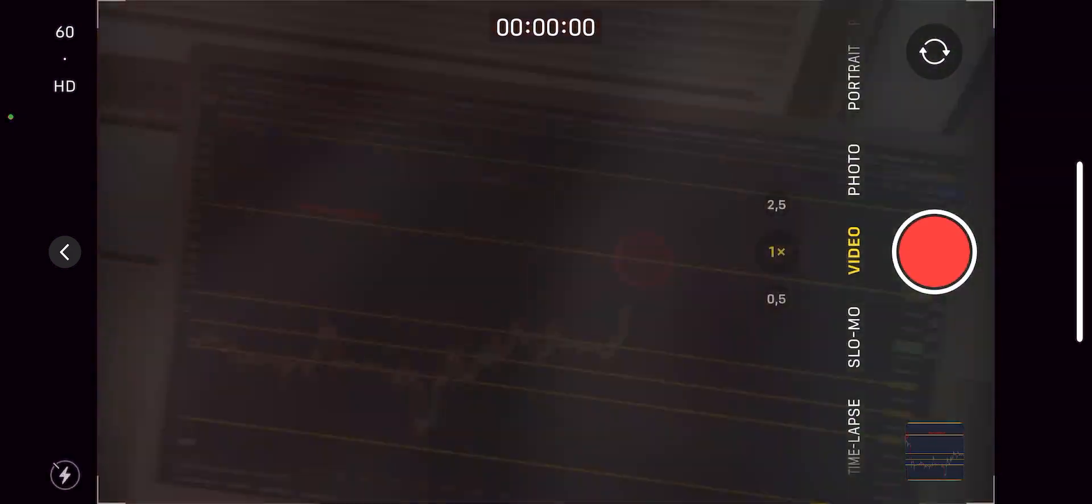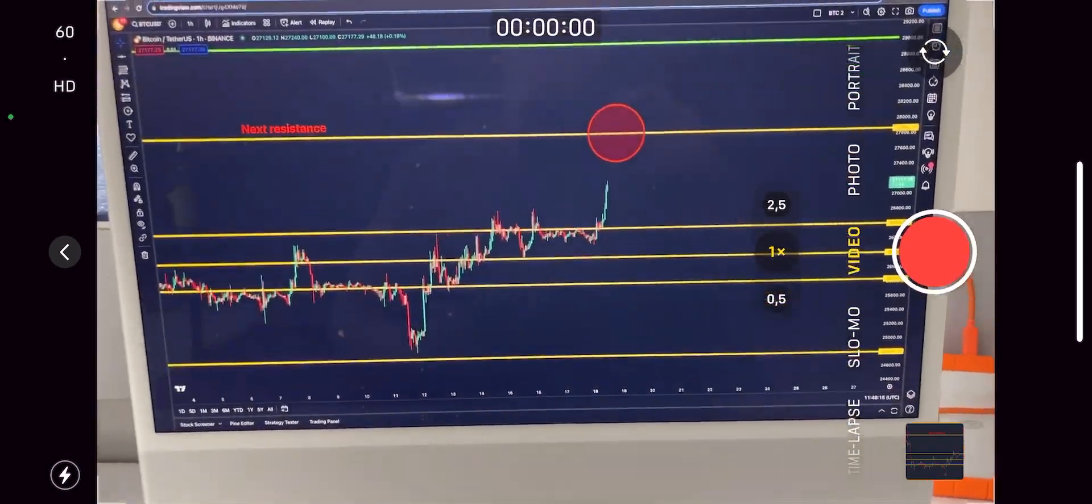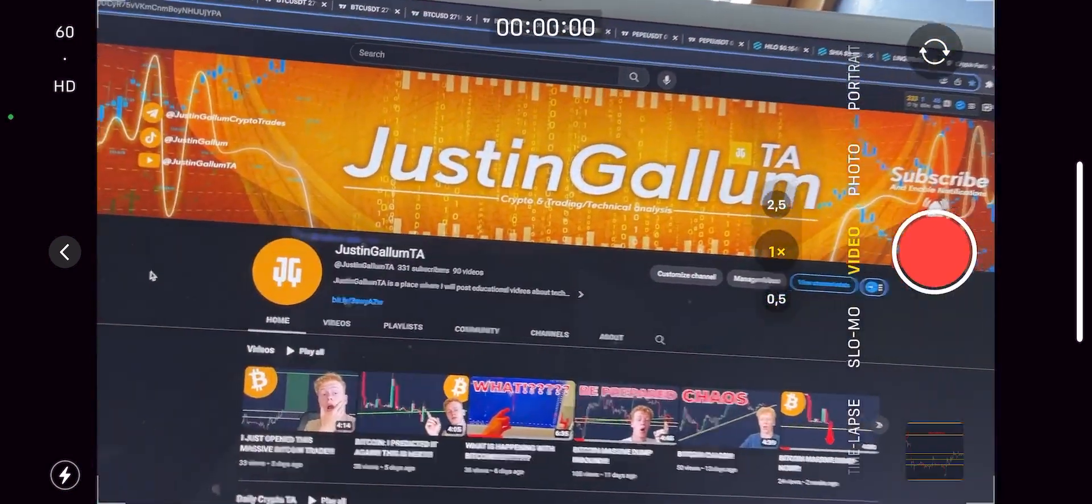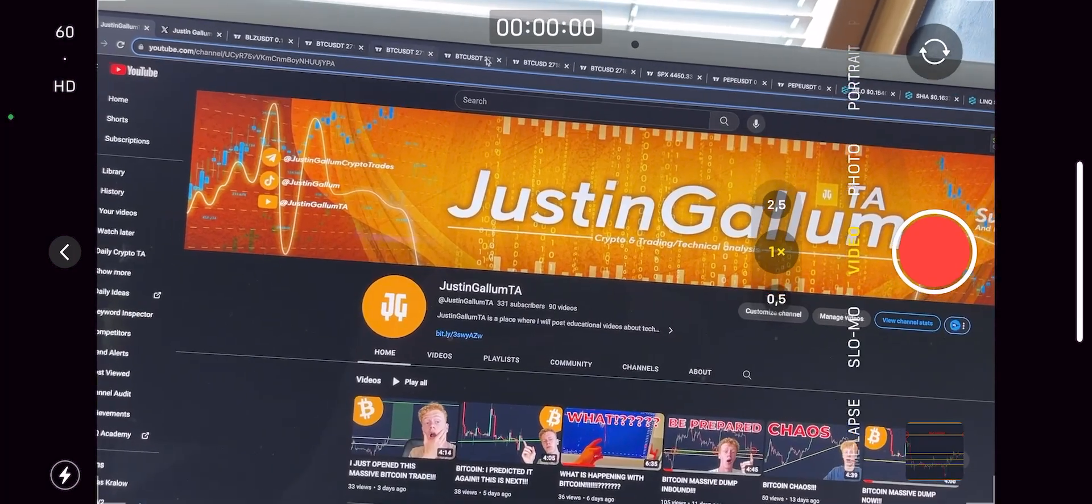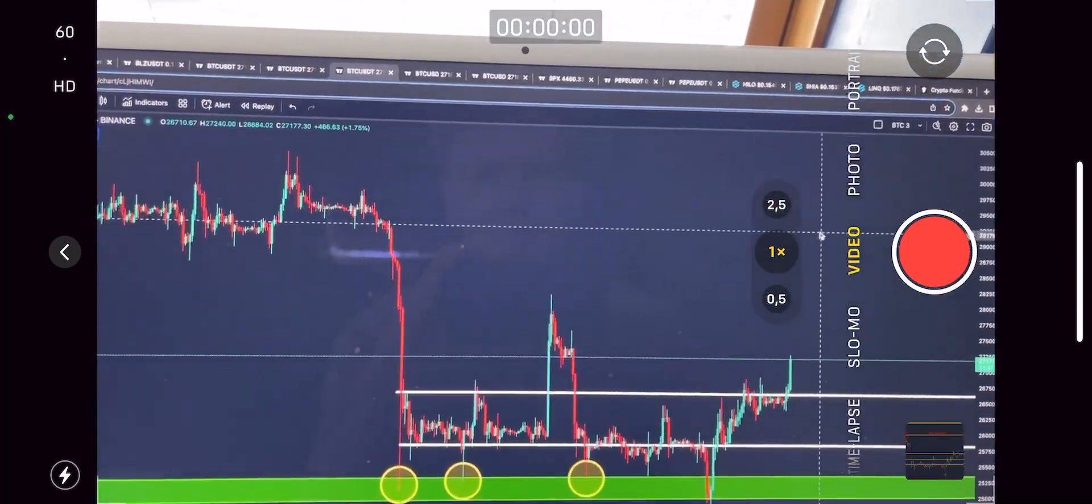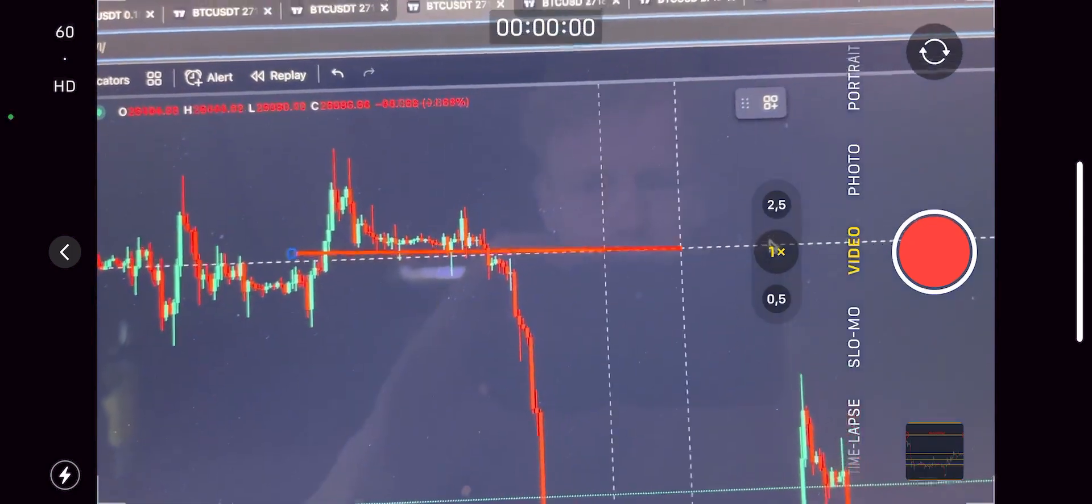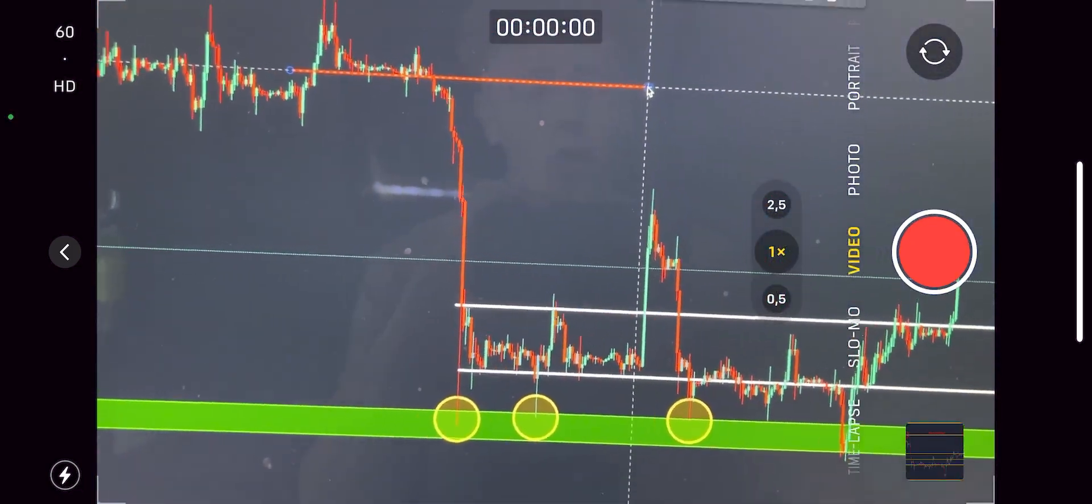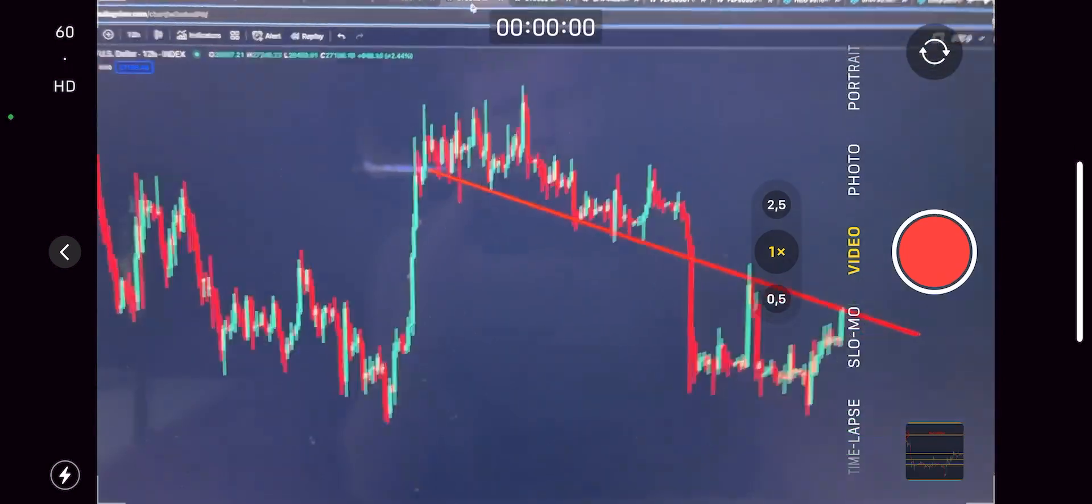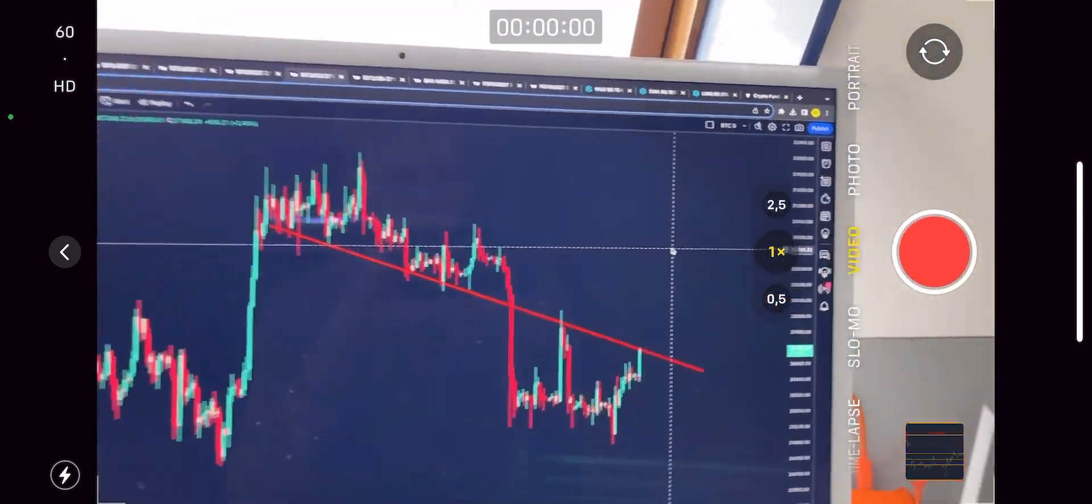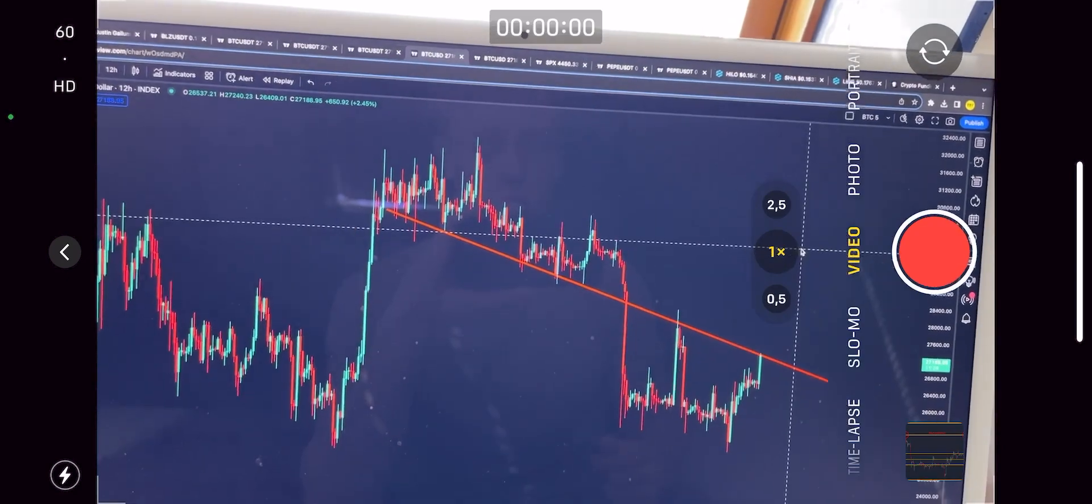So if you opened that Bitcoin long position with me, then congratulations because you are now in crazy profits. Then what am I now expecting for Bitcoin? When are we going to close our position? Well, it's a really good question because I actually had our take profit all the way at $29k here at the top of our channel. However, we are probably going to close that a little bit early.